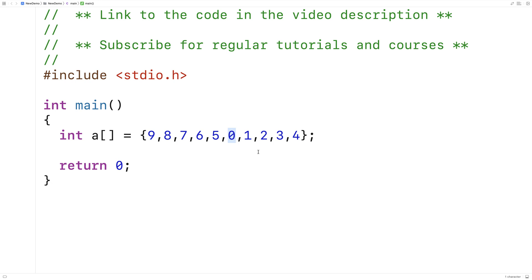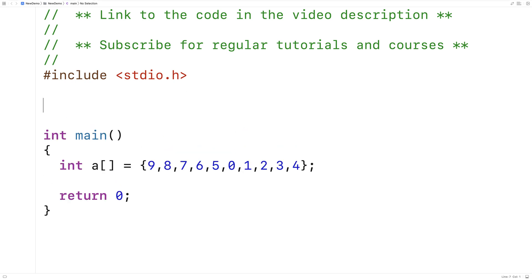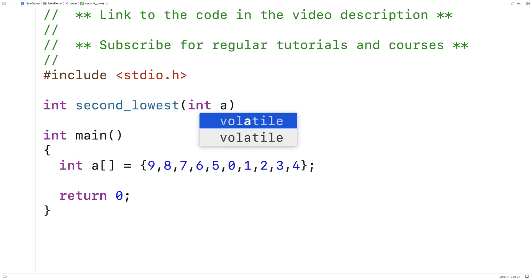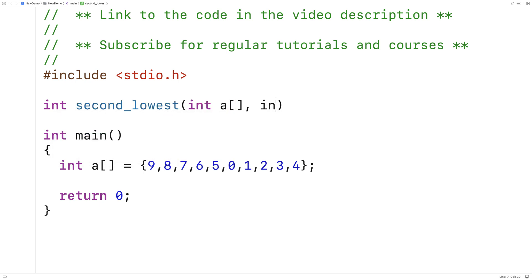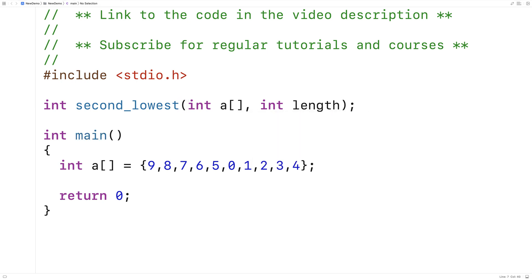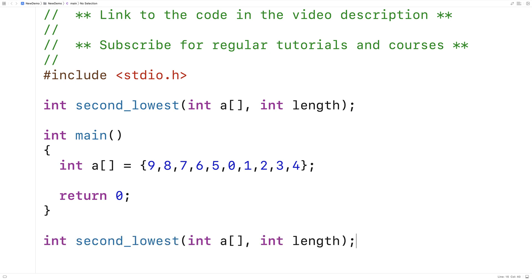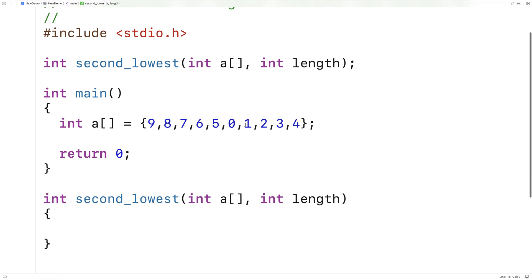So we'll write a function in C that's going to find and return the second lowest number. We'll say int second_lowest. The function is going to accept an array as an argument and the length of the array as an argument. We'll provide a definition of the function down here, and what the function is going to return is the actual value itself.